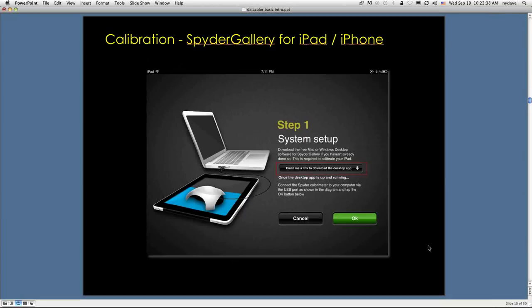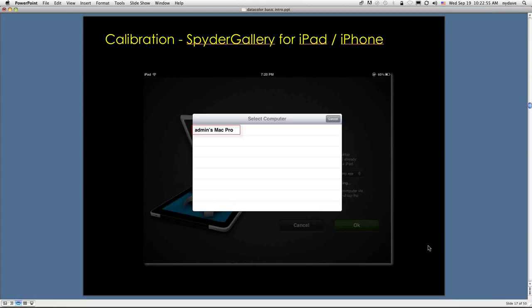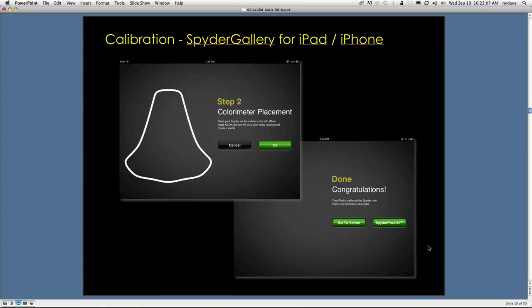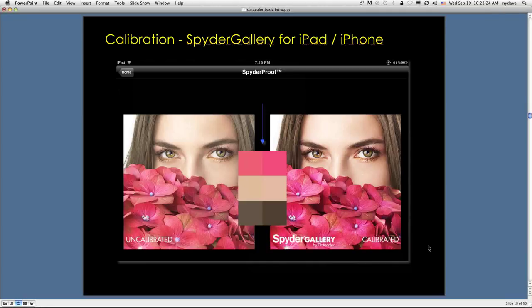The system setup is pretty straightforward. You're going to need a wireless network. You take your laptop or desktop machine, and you plug your Spyder into that, and you place it on top of the iPad or the iPhone. You're going to select the same network for both of them so they can talk to each other over the network, and the Spyder is going to talk back to the host computer via the USB cable. It's very similar to calibrating your display. You place the colorimeter inside the outline, as shown here. When it's done, it will direct you to go to the viewer, and voila, you will see your images in all their glory.